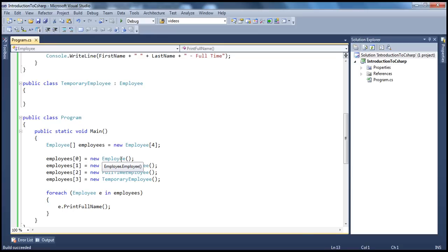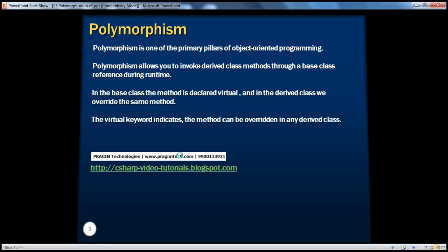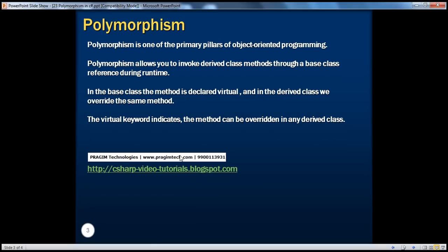So if somebody asks you what is polymorphism, you can say it in one very good statement: polymorphism enables us to invoke derived class methods using a base class reference variable at runtime. That's polymorphism. So let's go back to the slides. Polymorphism is one of the primary pillars of object-oriented programming. It allows you to invoke derived class methods through a base class reference during runtime. In the base class, the method is declared virtual, and in the derived class, we override that method. The virtual keyword in the base class indicates that it can be overridden by any derived class.